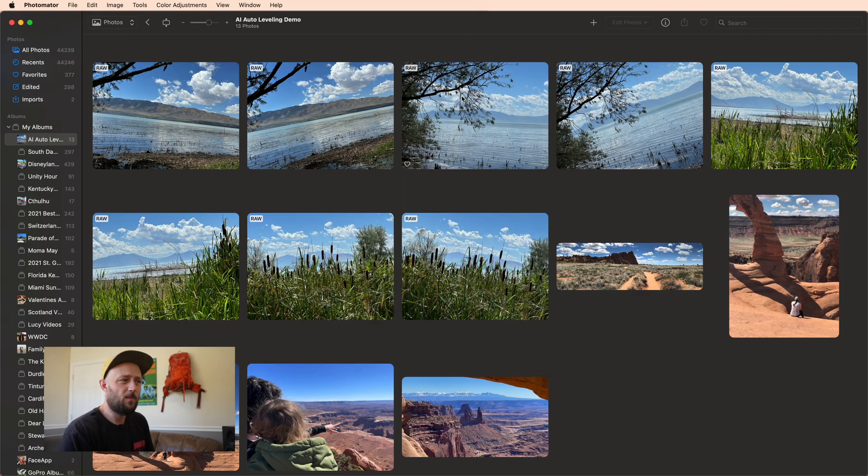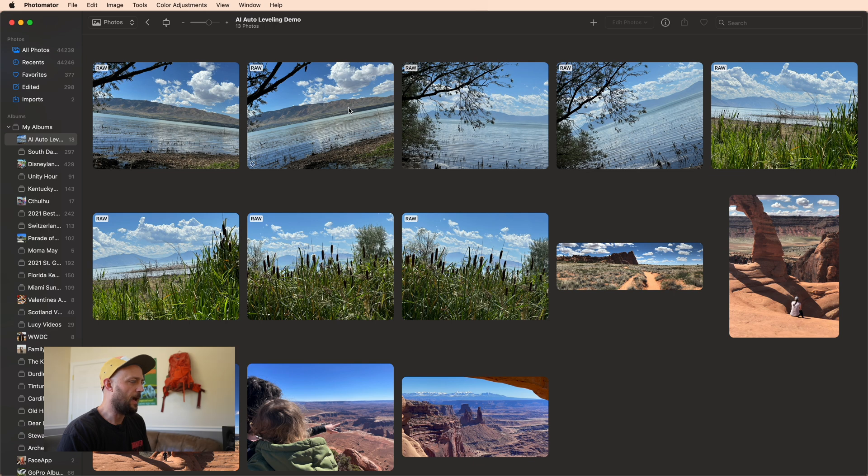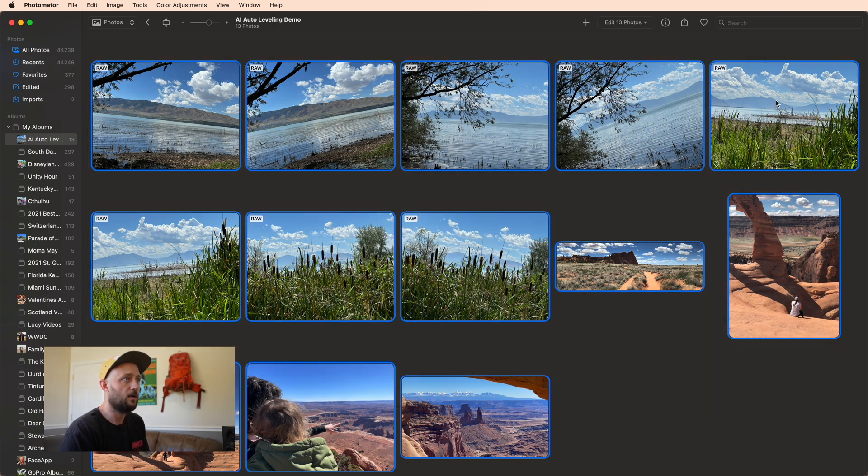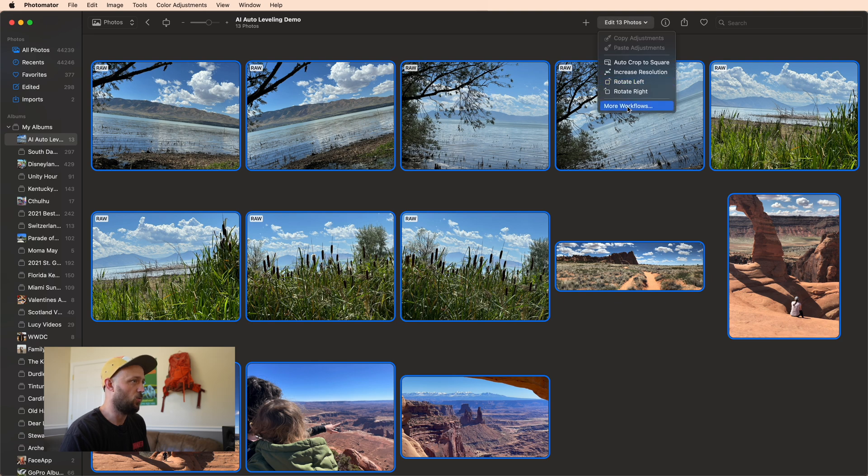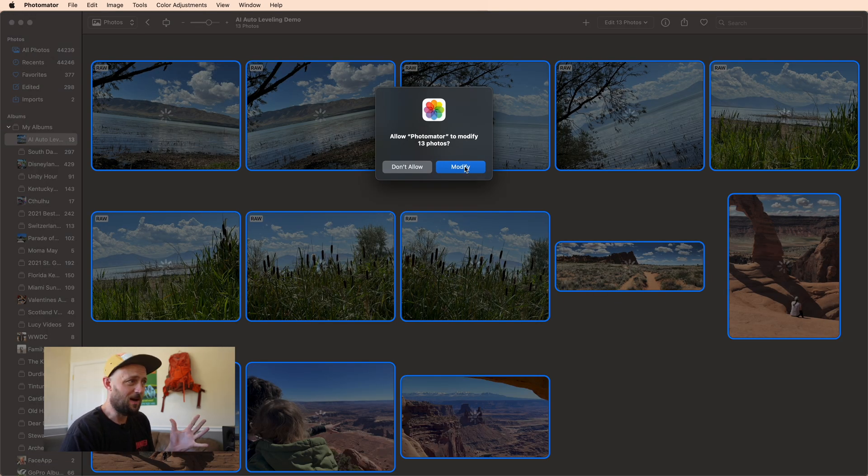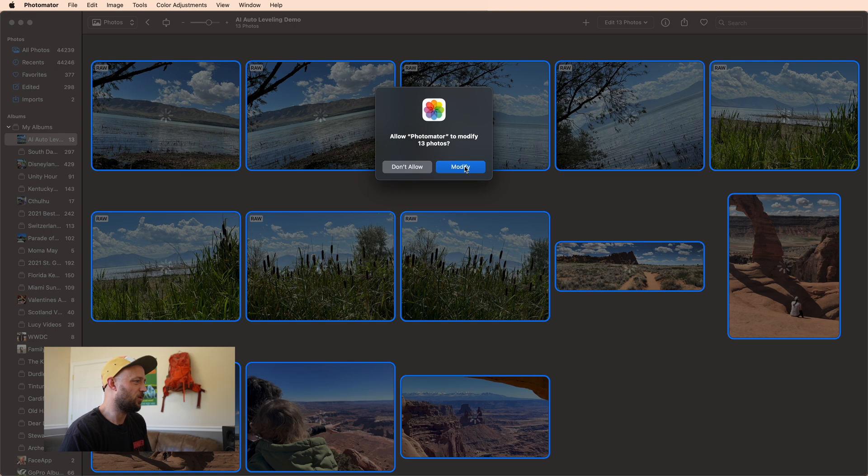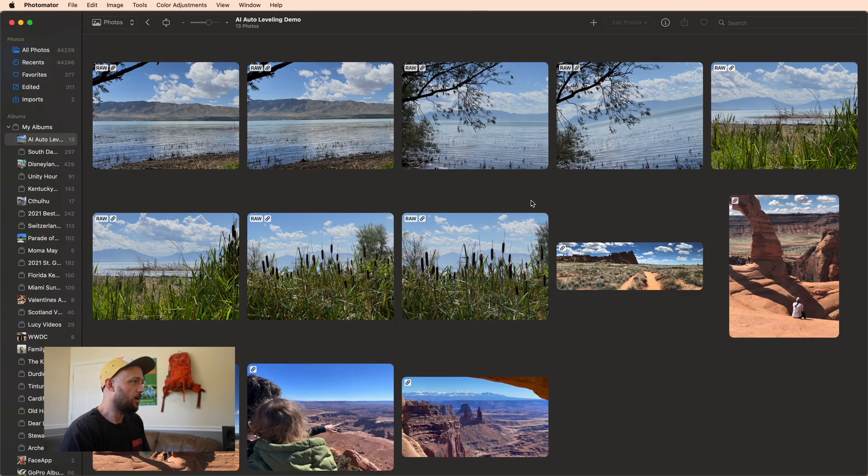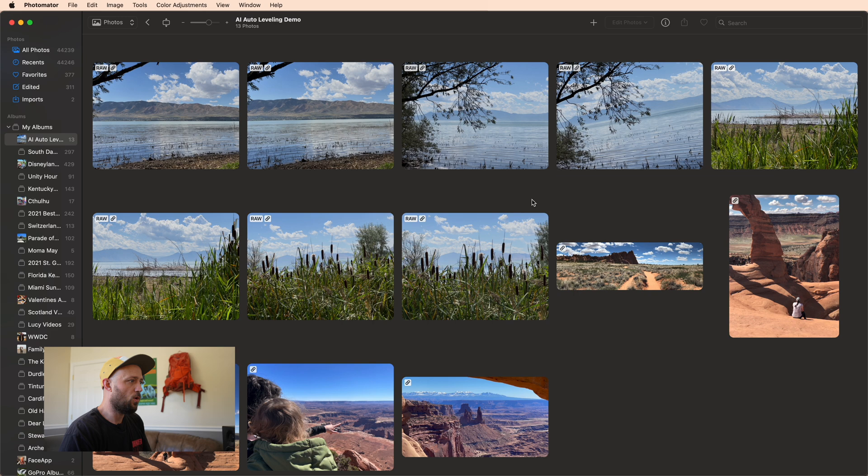Alright, so if you remember, about half of them had any sort of alignment applied with the old algorithm. So let's go ahead and select all of these again and use the exact same workflow. Now if you remember, the claim was about a 5x improvement over the old algorithm. Let's see if that's the case.